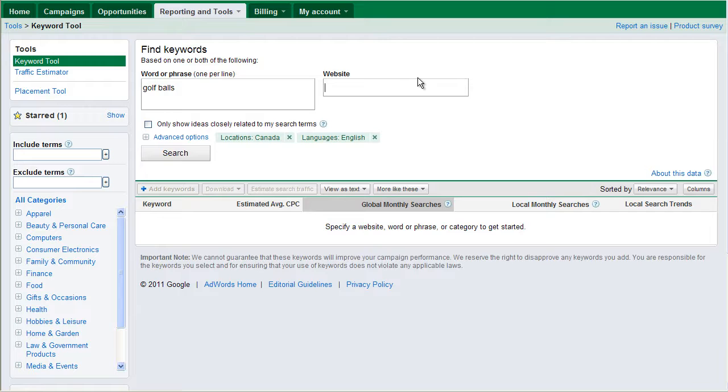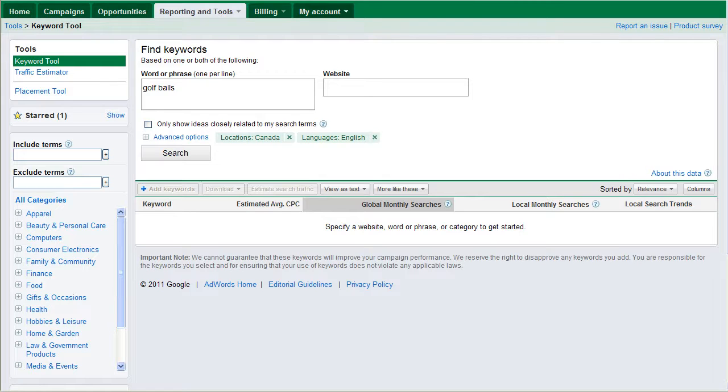I would then supply a website URL into this field here. Click search and then Google will pull off the keywords and give you an estimate for traffic. Kind of interesting, I guess, if you want to see what your competitors are potentially targeting. I don't really find it that useful myself, but that's what it's about.